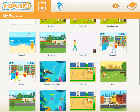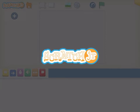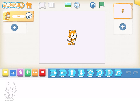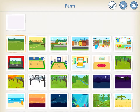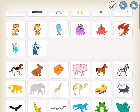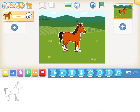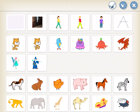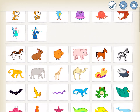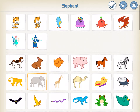So we will start a new project. We will delete the cat character by pressing it for some time and clicking on the cross. We will select a nice background. Now after selecting the background, we will insert the three characters: horse, giraffe, and elephant.